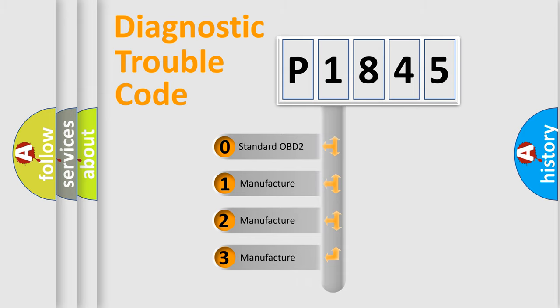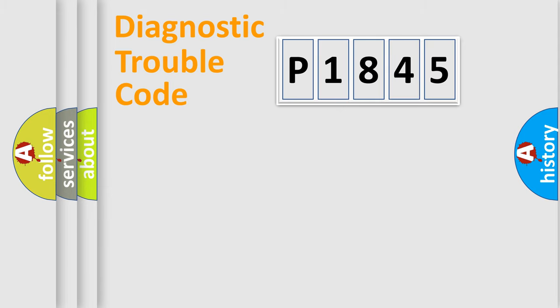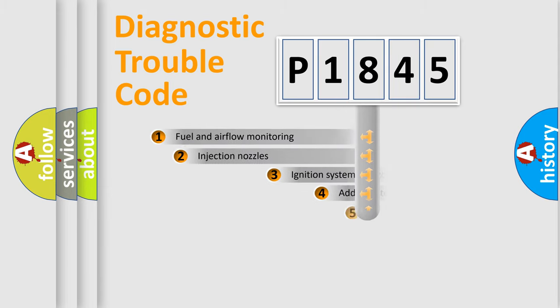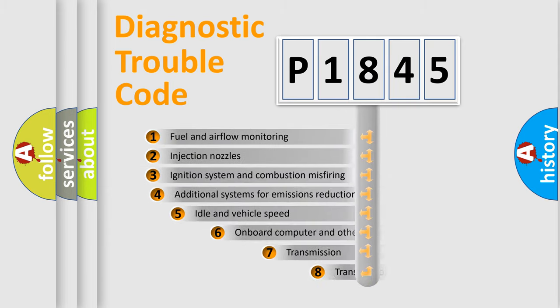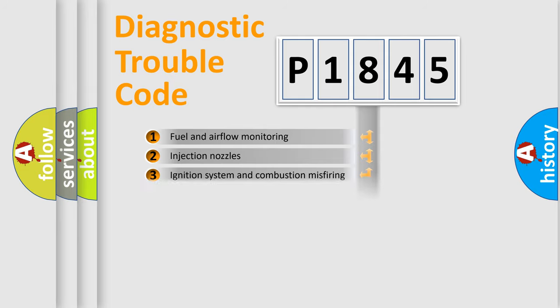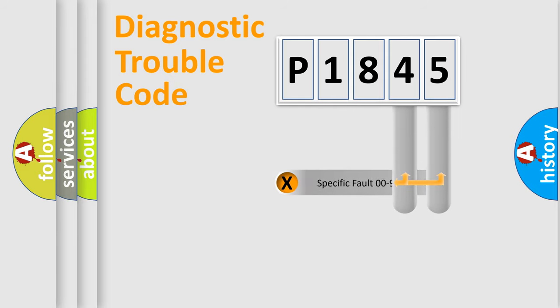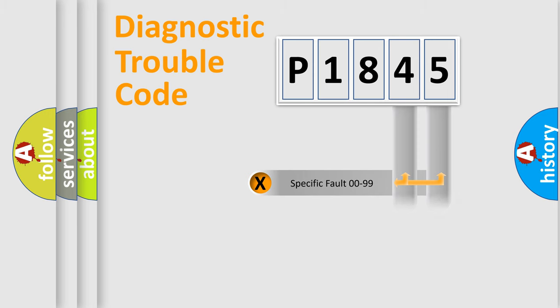If the second character is expressed as zero, it is a standardized error. In the case of numbers 1, 2, or 3, it is a more specific expression of the car-specific error. The third character specifies a subset of errors. The distribution shown is valid only for the standardized DTC code. Only the last two characters define the specific fault of the group.